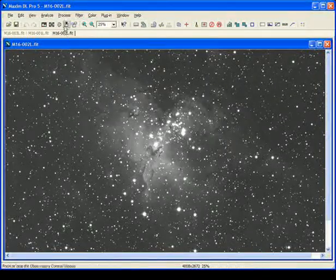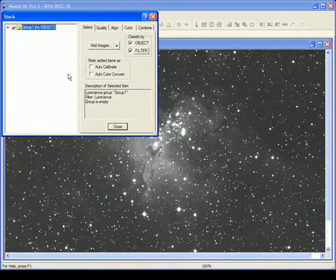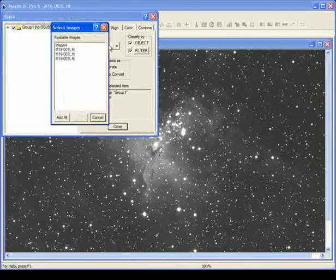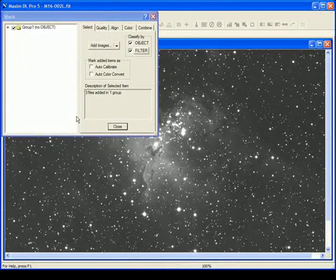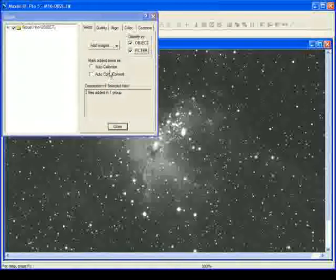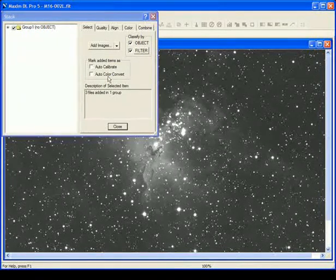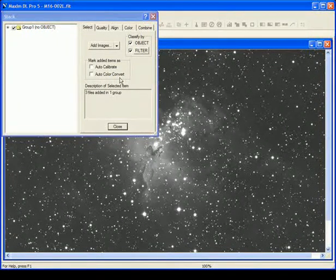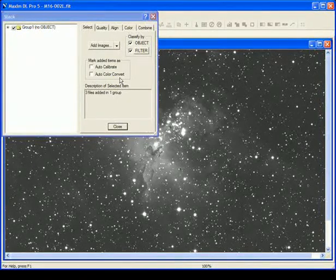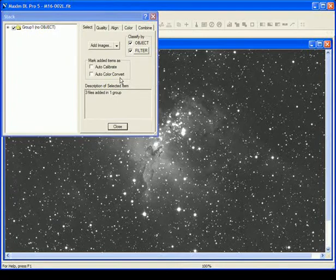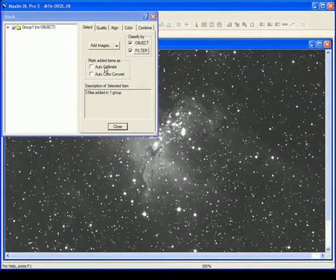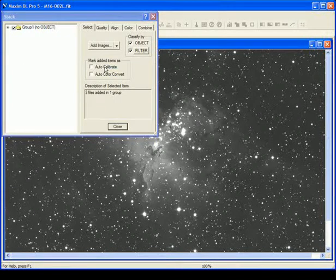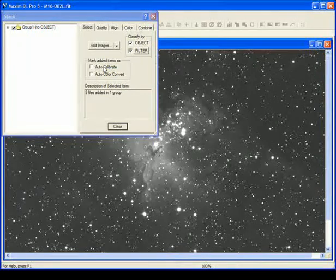To stack, you go to Process, Stack, and Add Images. Select the images you want to use and hit OK. You have options like Auto-Calibrate and Auto-Color Convert. If you're shooting with a one-shot color camera, the Auto-Color Convert is a very handy feature. It will color convert each image as it's stacking them so you don't have to do that individually beforehand. The images we're using here have already been calibrated with darks and flats. But if we hadn't done that, you can Auto-Calibrate before you stack.